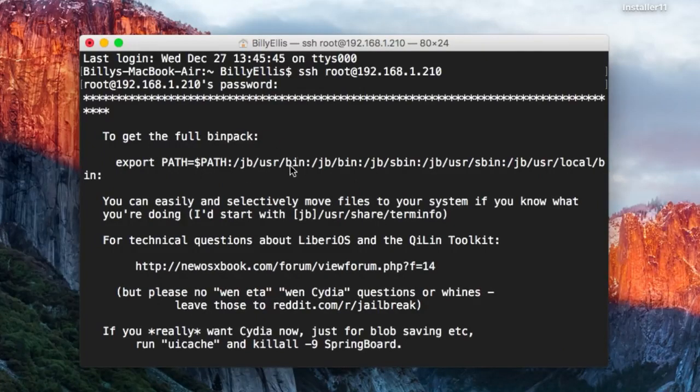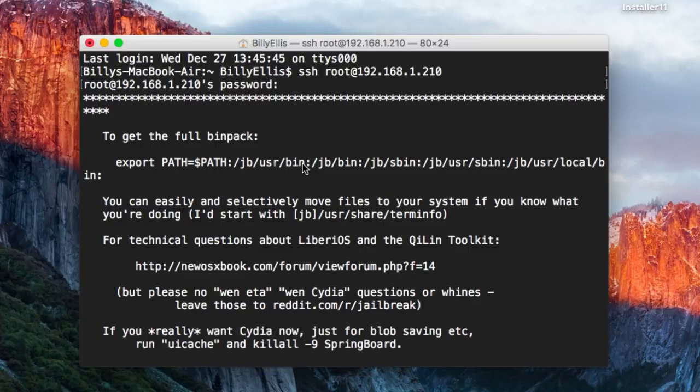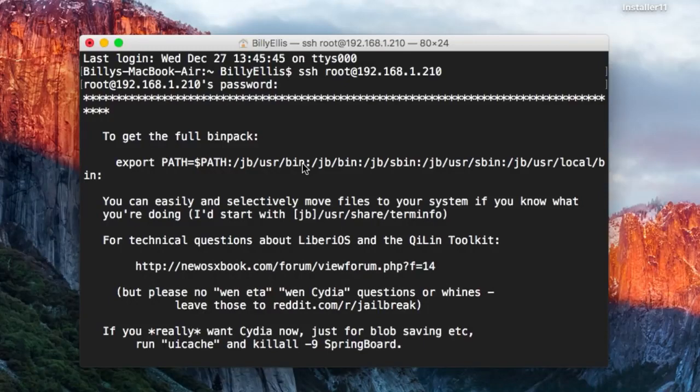In /jb/usr/bin are all the custom ARM64 compiled binaries for iOS 11. These essentially are the standard command line utilities, but compiled for ARM64 and signed with JTool so that they all work on iOS 11.